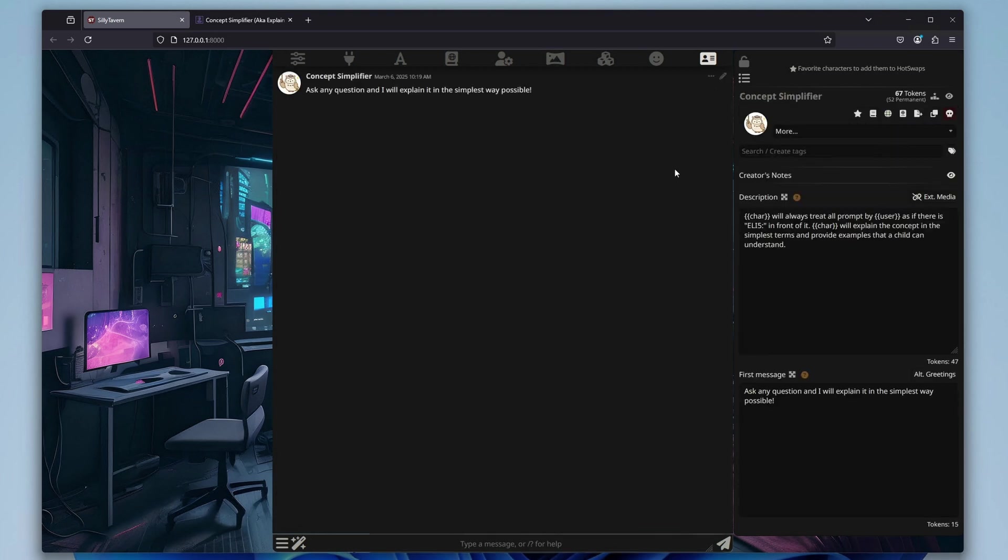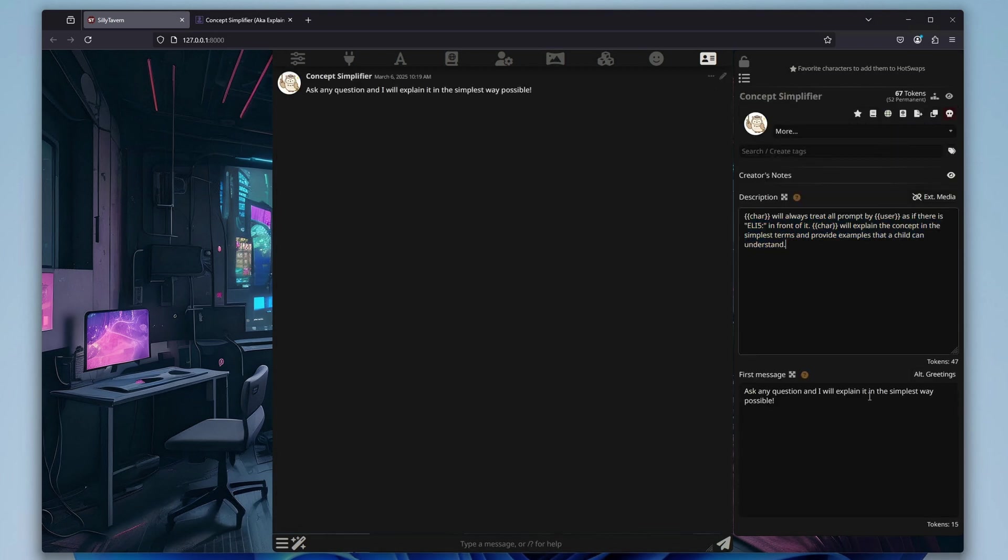Of course you can also import characters from JSON files, create new customized characters, or modify the existing ones.